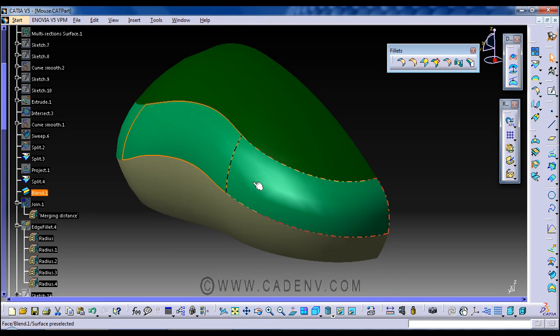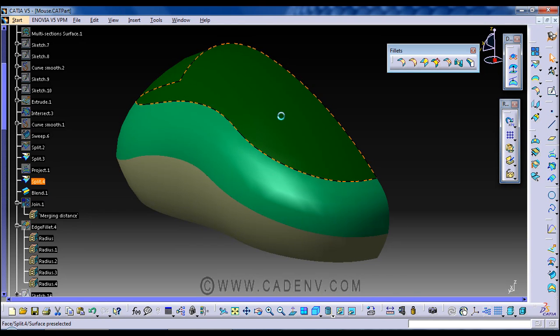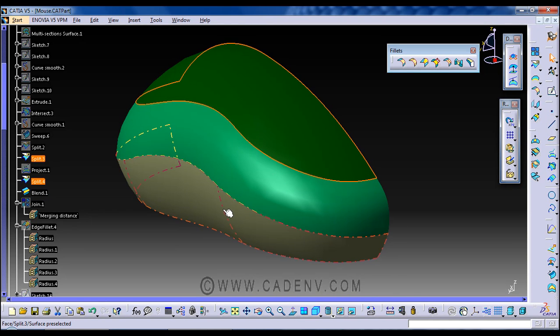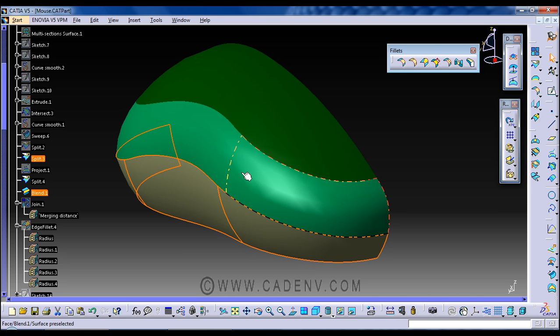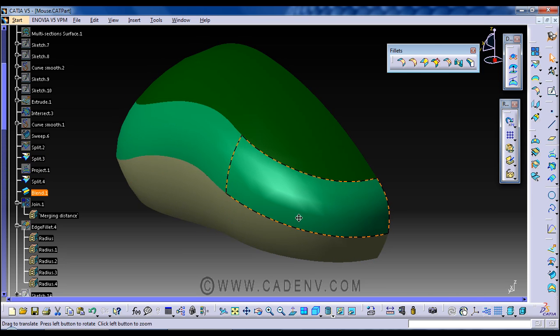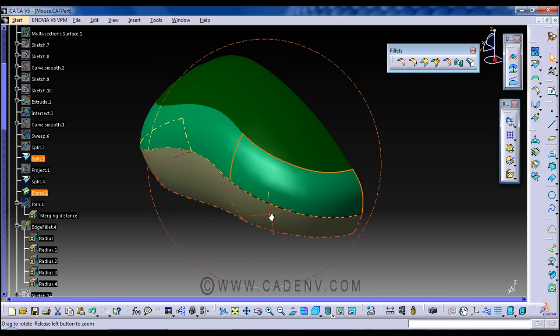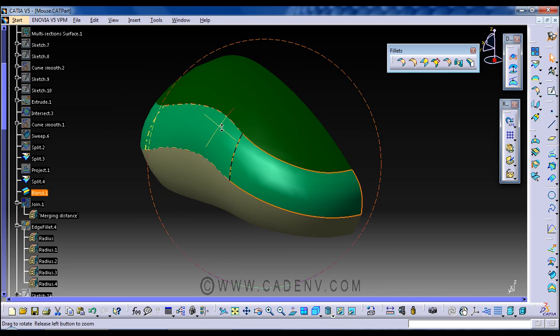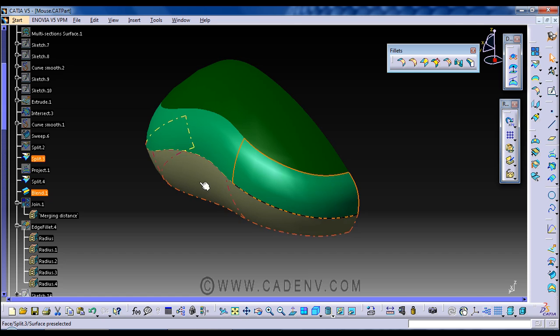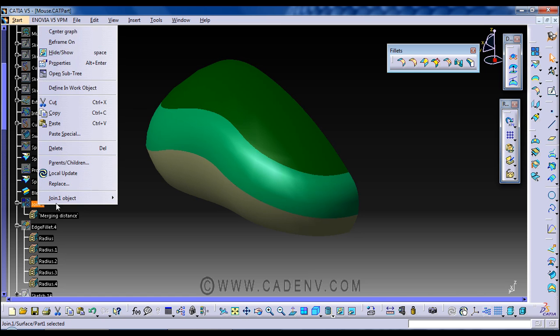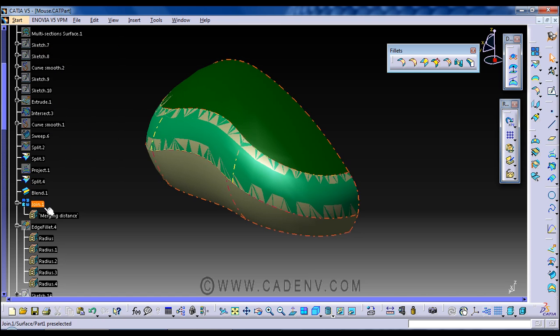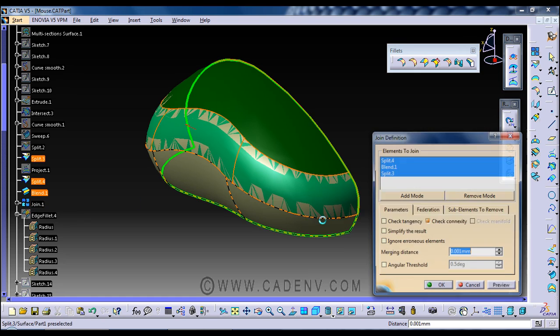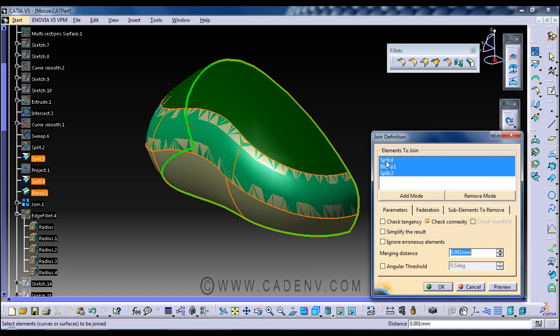And now we have one split surface and another split surface and one green surface. In the next step, I have joined these three surfaces by this join command. So it is the join of split 4, green 1, and split 3.